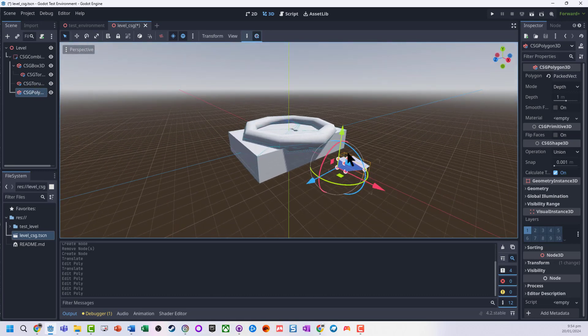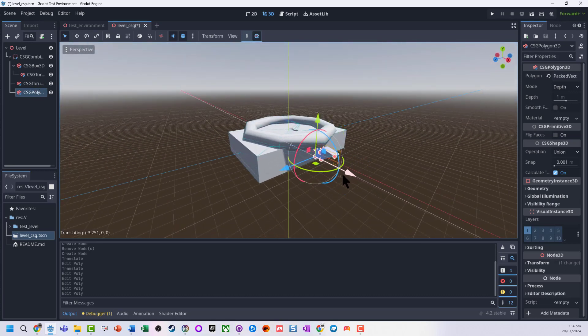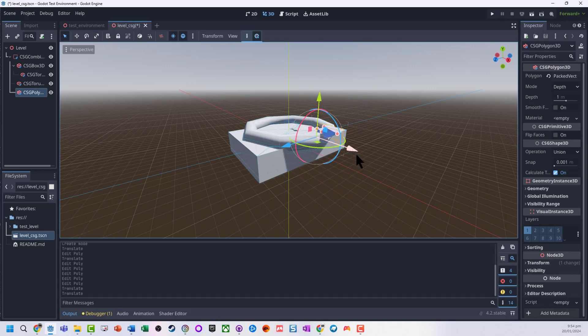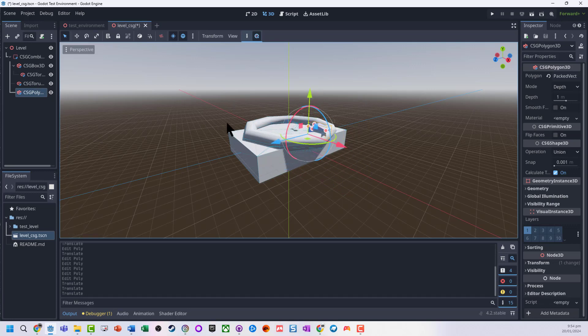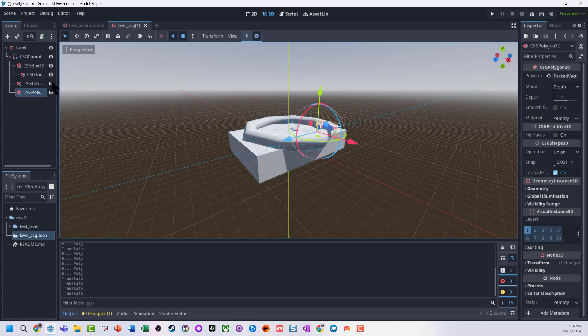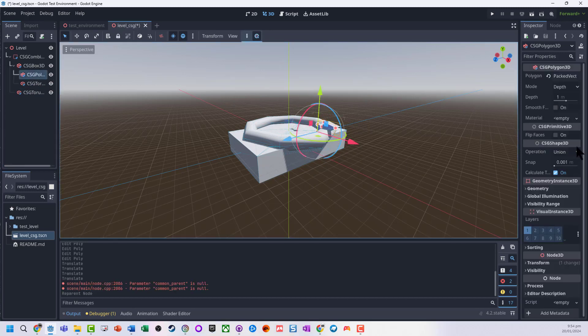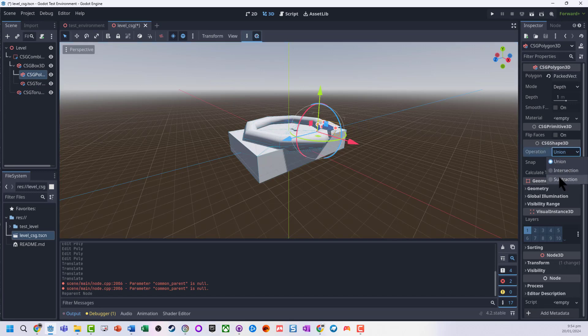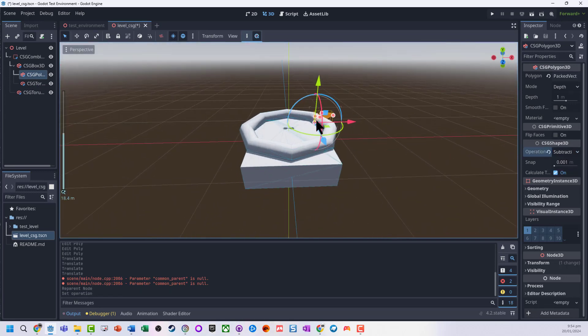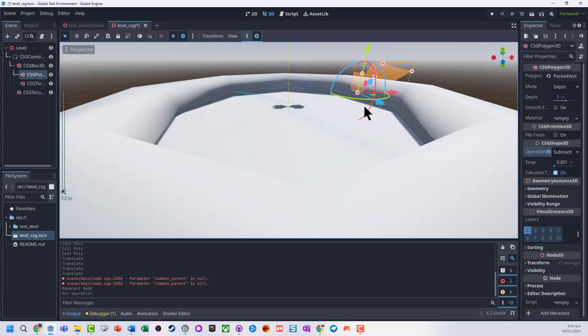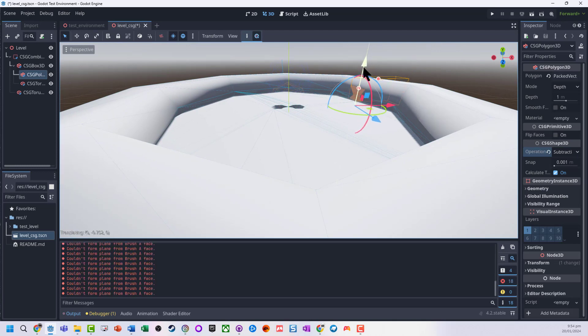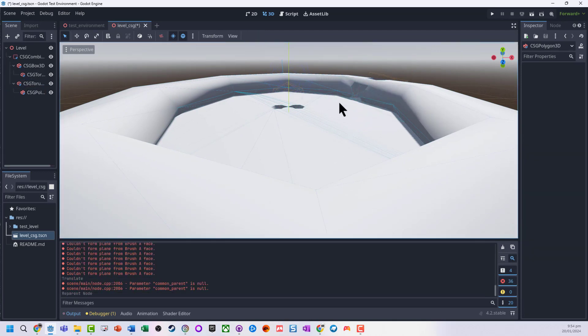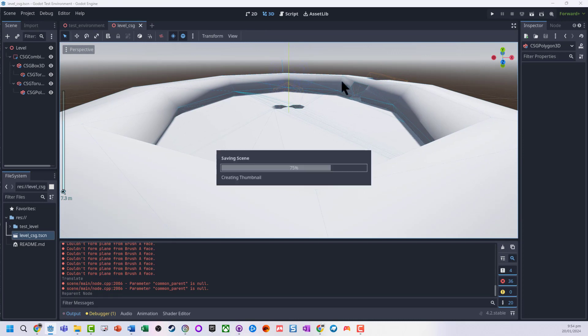But we can always just take it into the other shapes and actually bring it in here. There's that polygon, make it as a subtraction area onto the other torus. And so now when we run it, we've got a cut in hole into another shape.